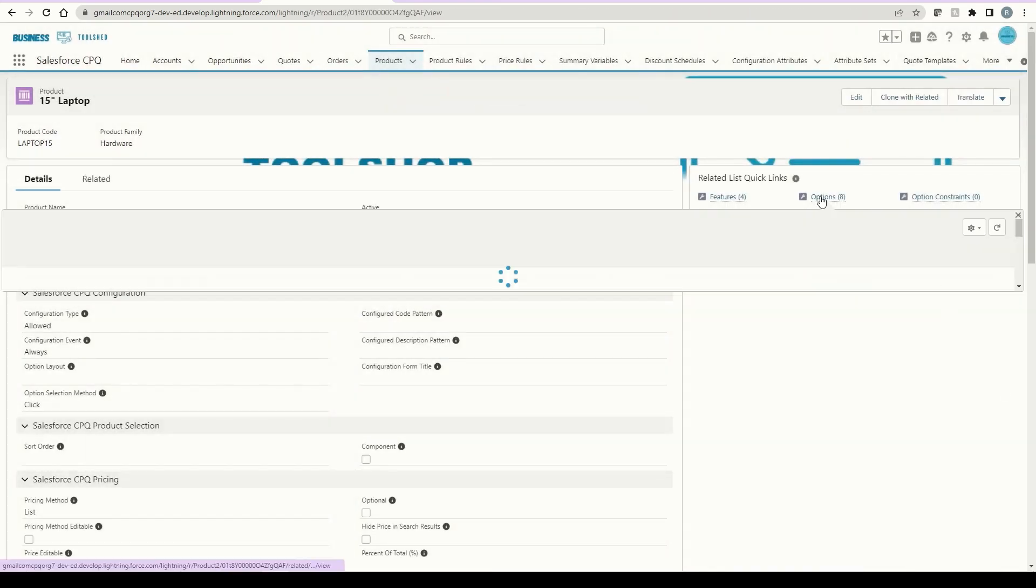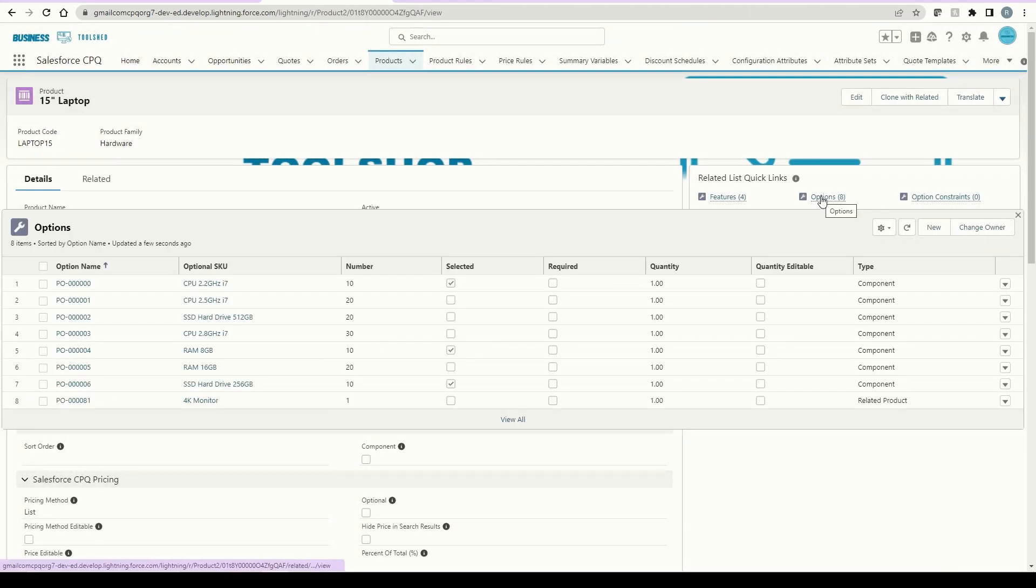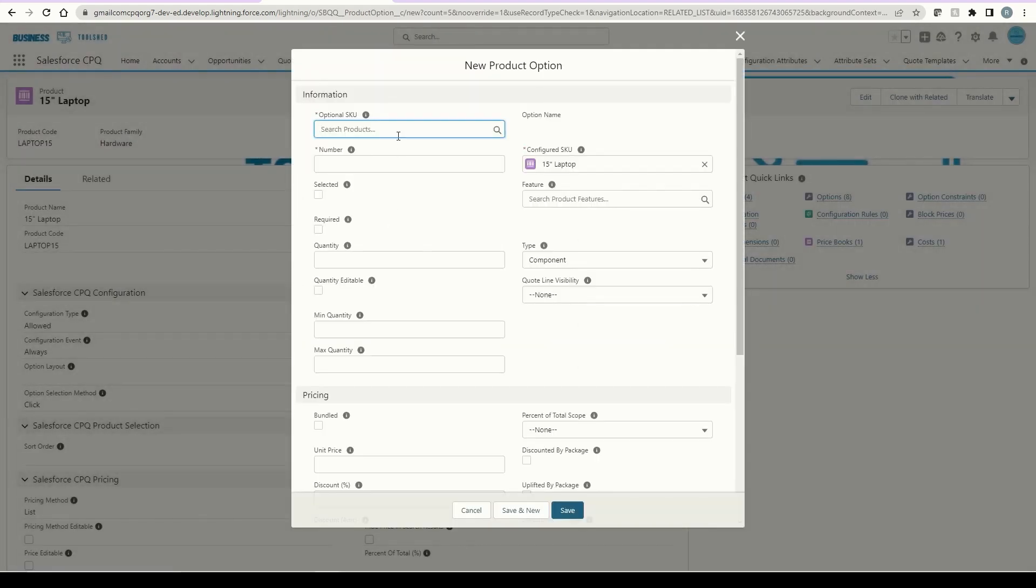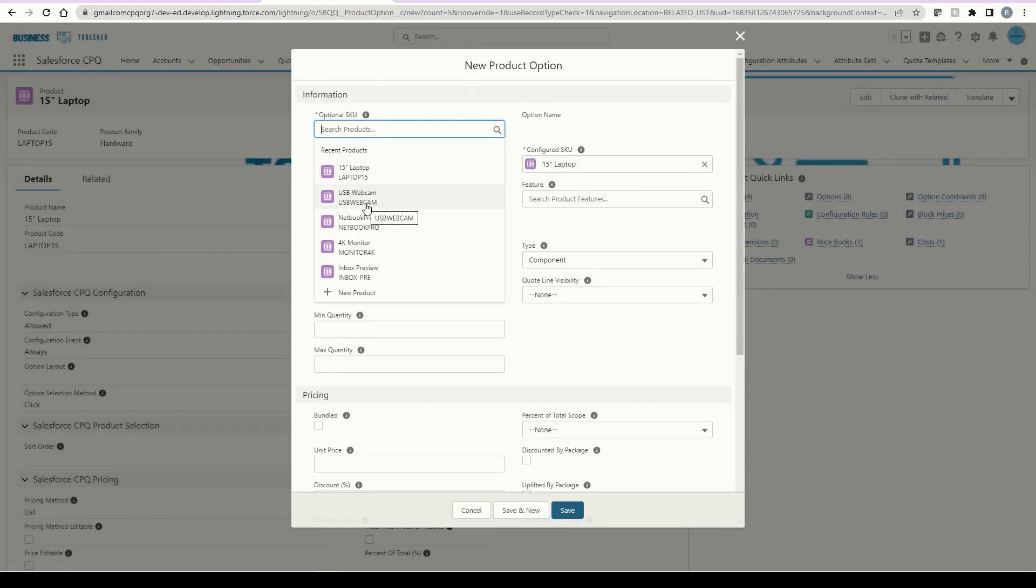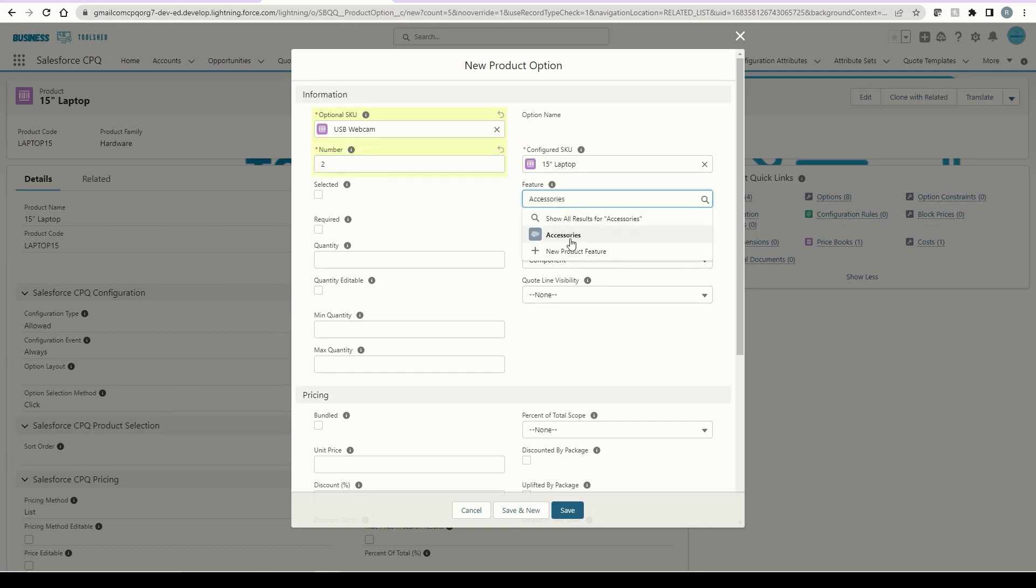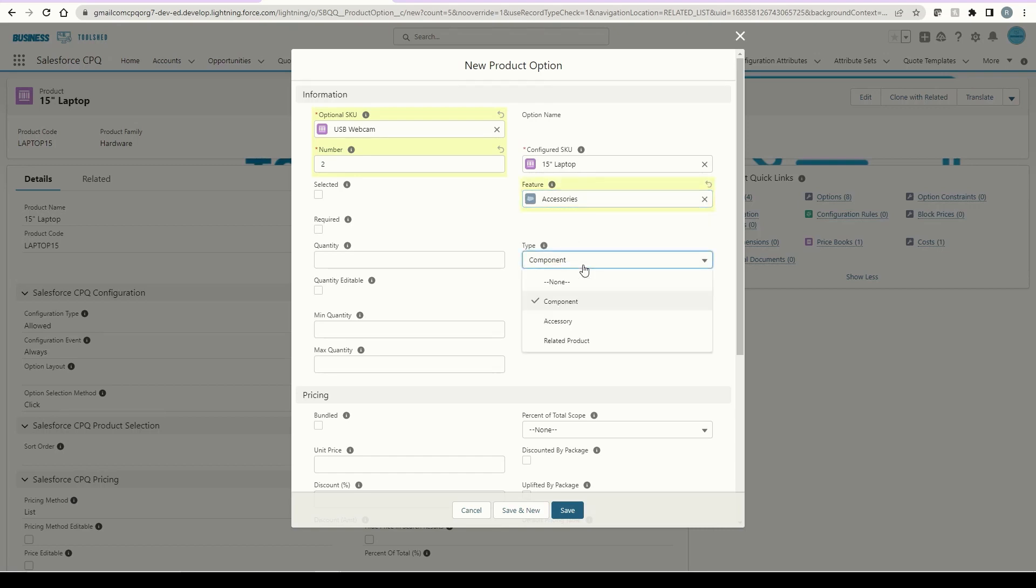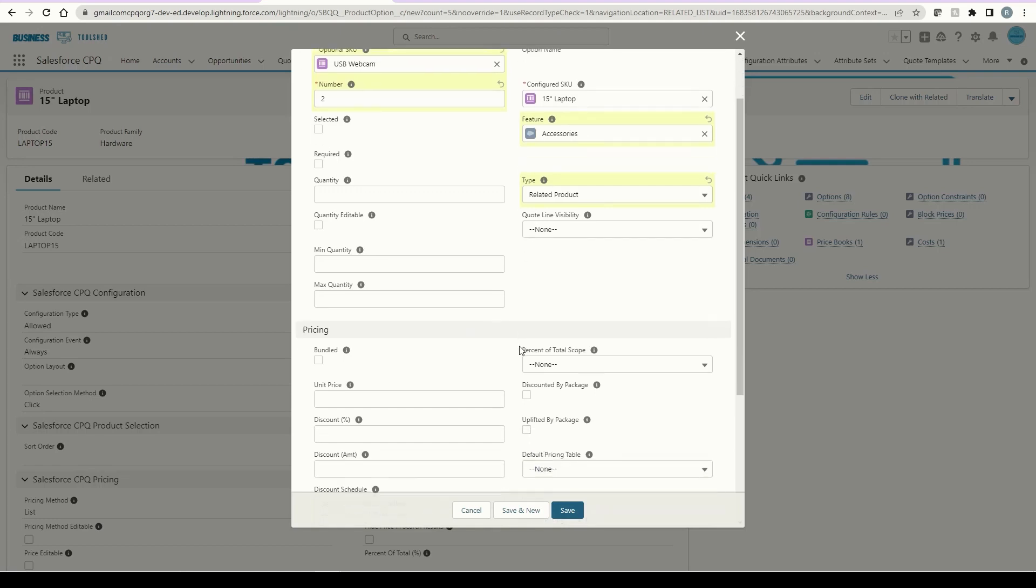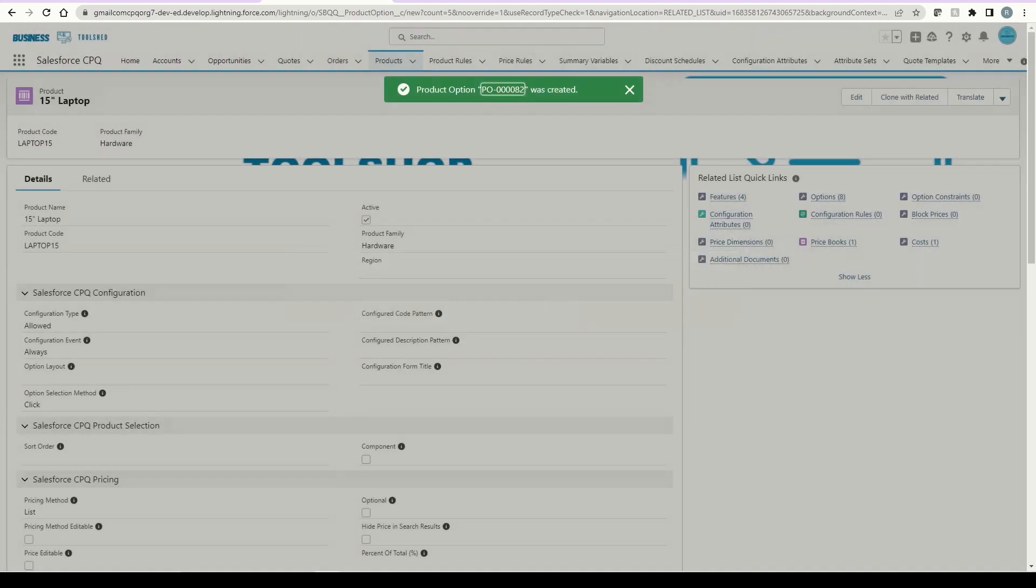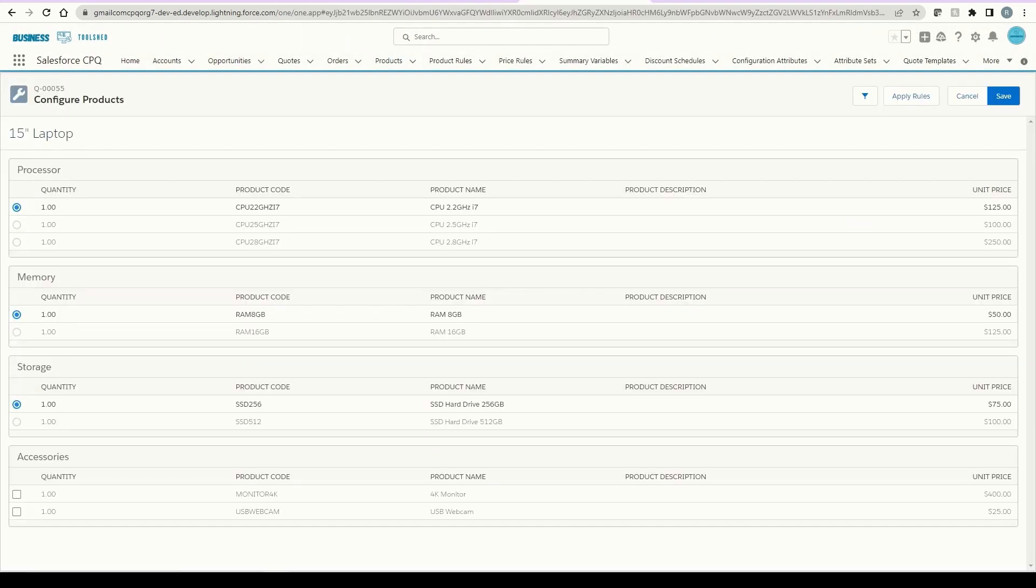Let's go through this process one more time. Go to options here and click new. Search and select a product. Here it will be the webcam. Then add a sort number. This will be two, so it will show up second in the configuration. Next, I'll leave these blank. From the features option, I'll search and add the new one I created called accessories. The type for this component will be a related product as well. I won't change anything else for this component, so I'll go down here and click save.